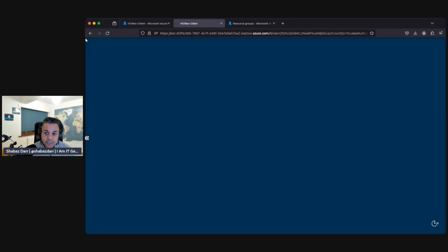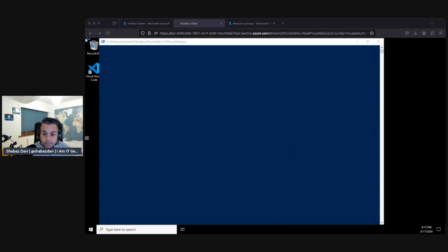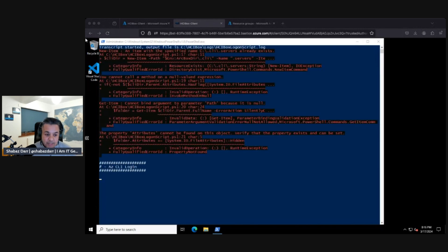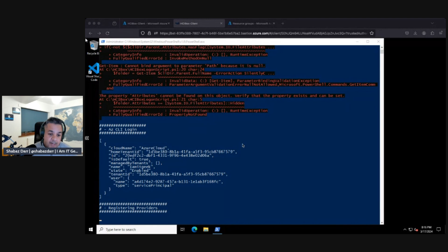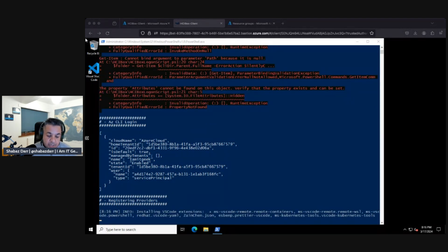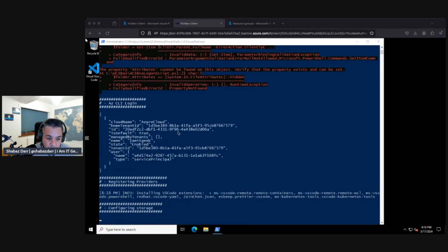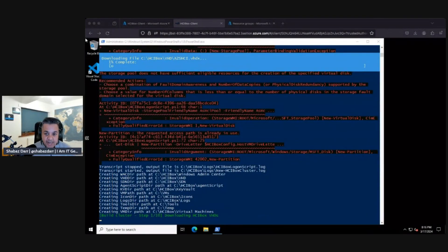Once you log in, a script runs automatically — this script registers all the HCI platform and deployment. It's now running, registering the providers. This script can take up to about two hours to complete. Once the script is done, the window closes automatically, the infrastructure deployment is complete, and we can then verify that the nodes and Arc-enabled servers are present. I'm not going to watch this for two hours — in the next video we will look at verifying the clusters and start doing some management tasks.